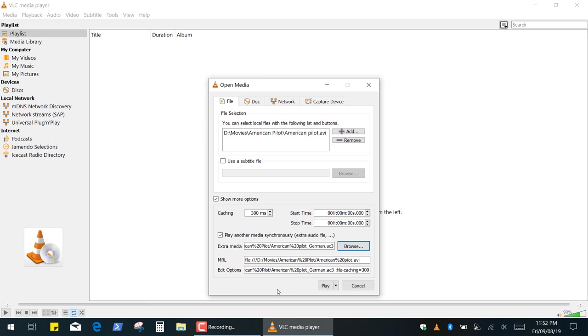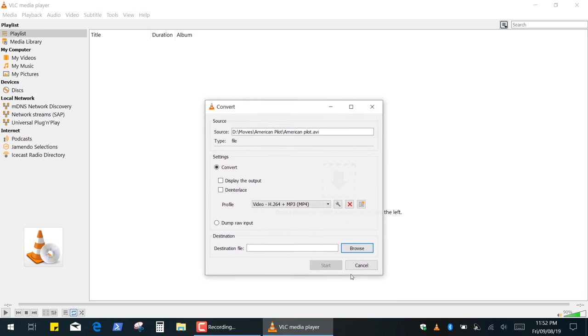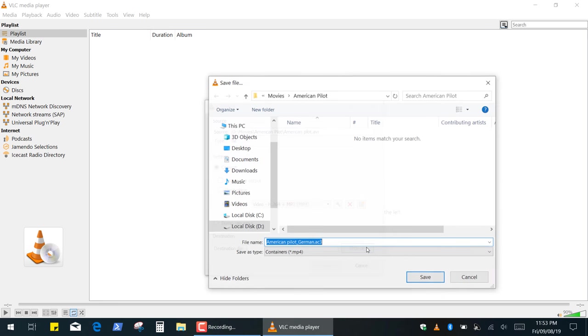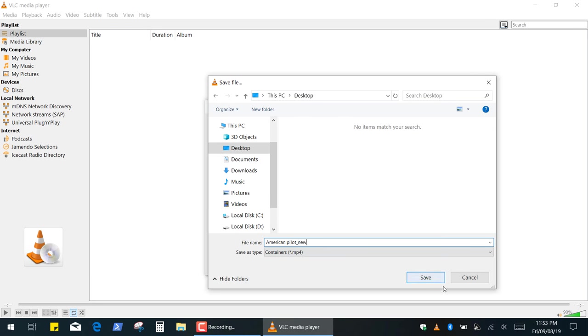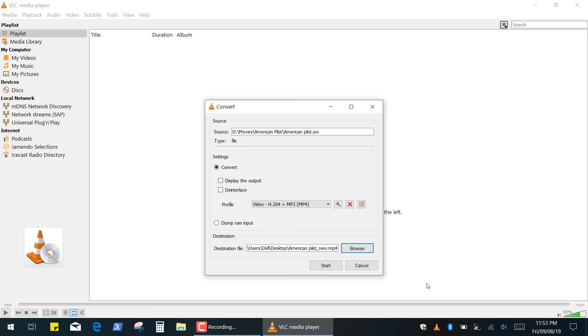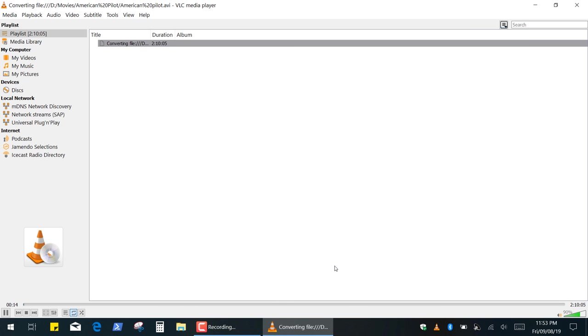If you want to save your video file with new integrated audio tracks, click this triangle to expand the Actions list and click Convert. In the Convert window click the Browse button and choose a location and file name for the output file. Finally click the Start button.